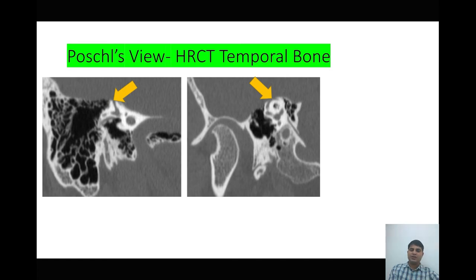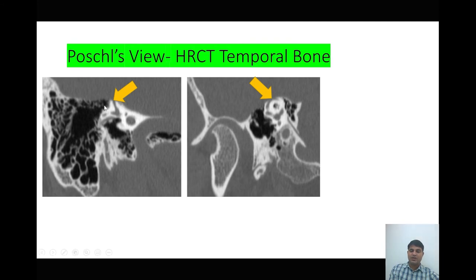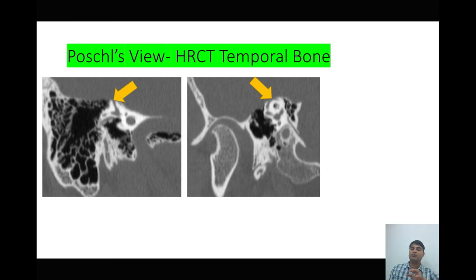For radiology, we perform very thin-section high-resolution computed tomography of the temporal bone. The view used to diagnose superior semicircular canal dehiscence is the Pöschl view. We can appreciate excellent mastoid pneumatization and a cut in the superior semicircular canal indicated by the yellow arrow. The tympano-mandibular joint is also visible, and the dehiscence in the superior semicircular canal can be clearly seen in this Pöschl view HRCT temporal bone.